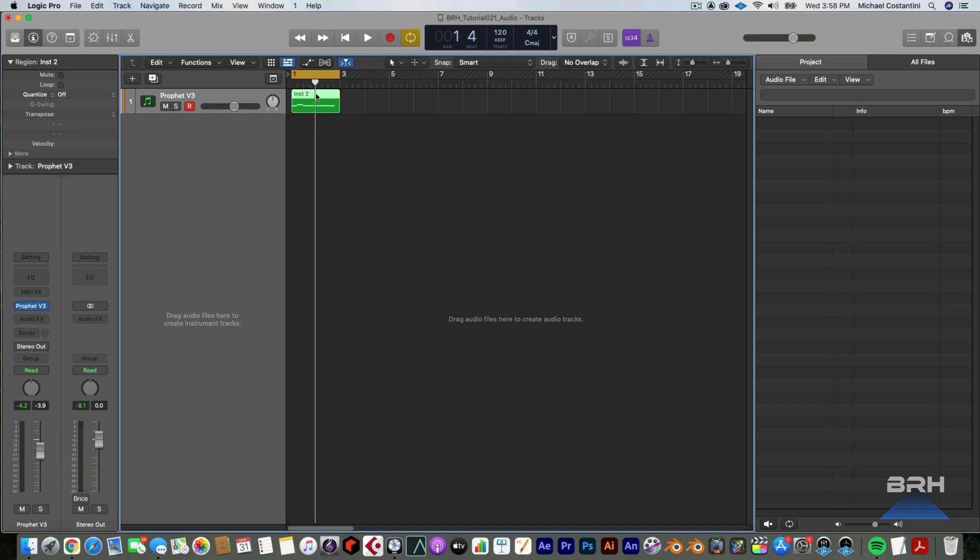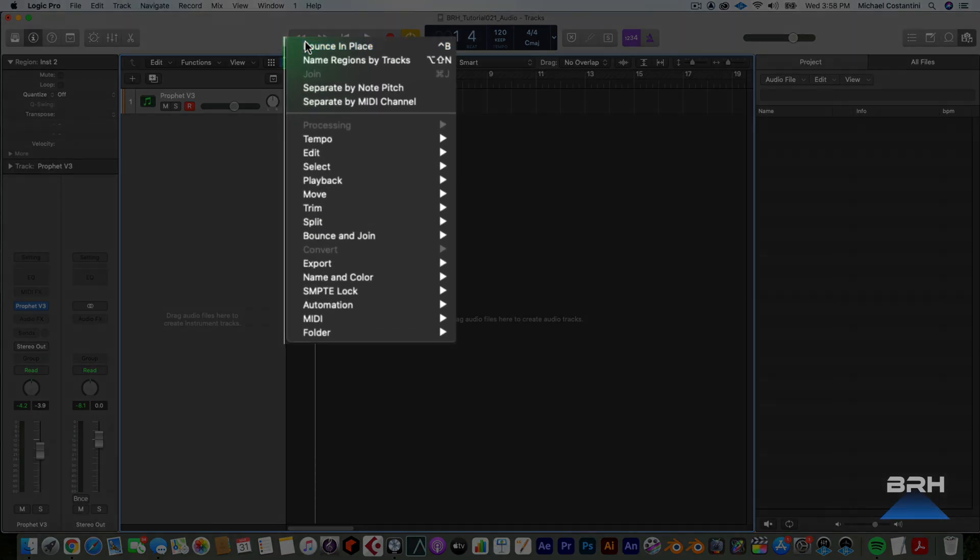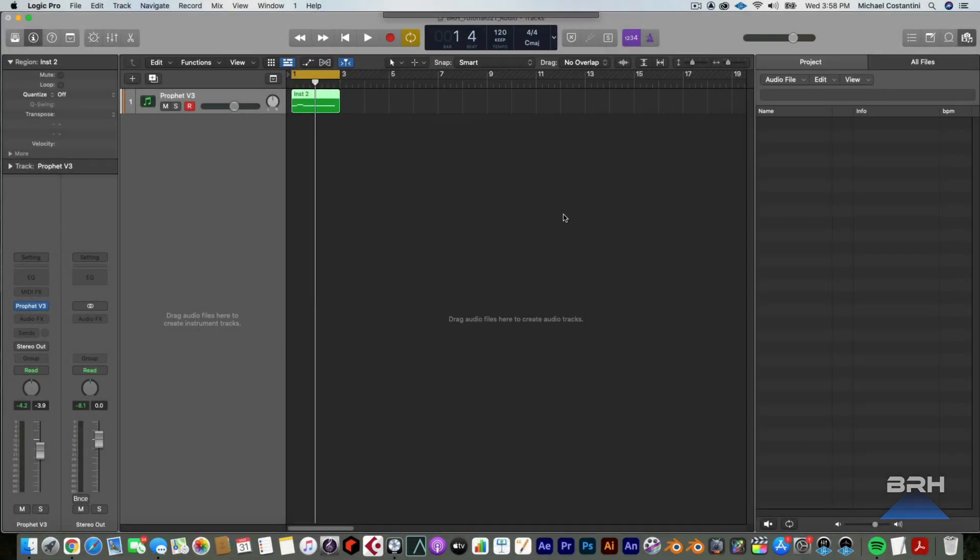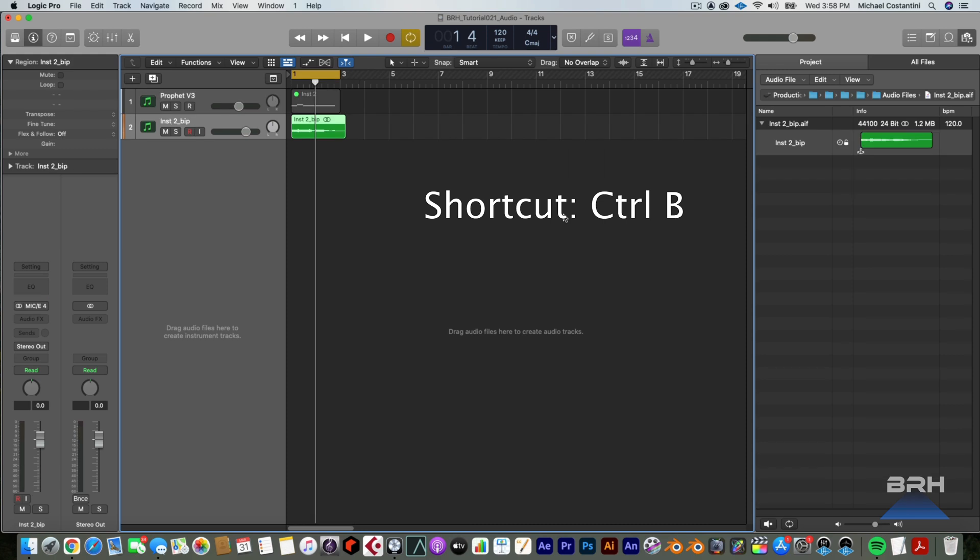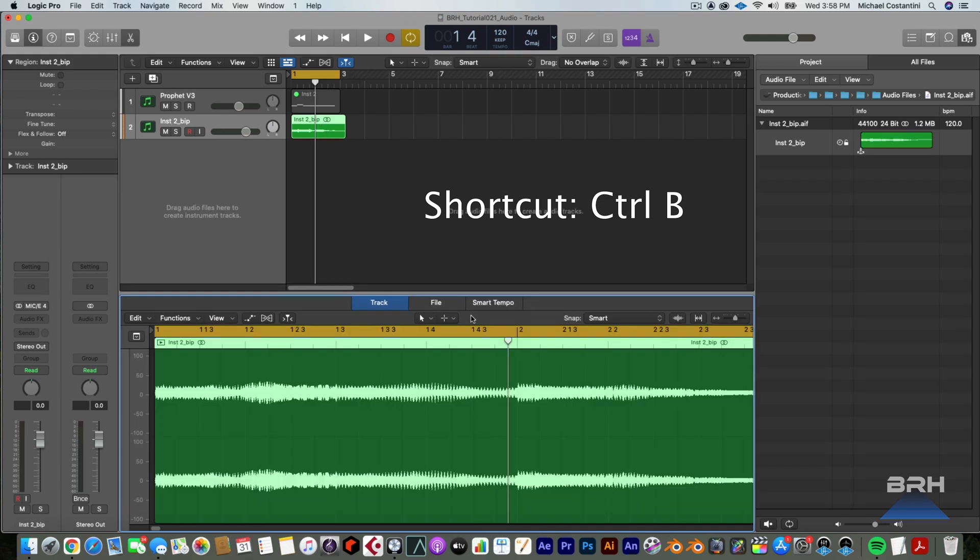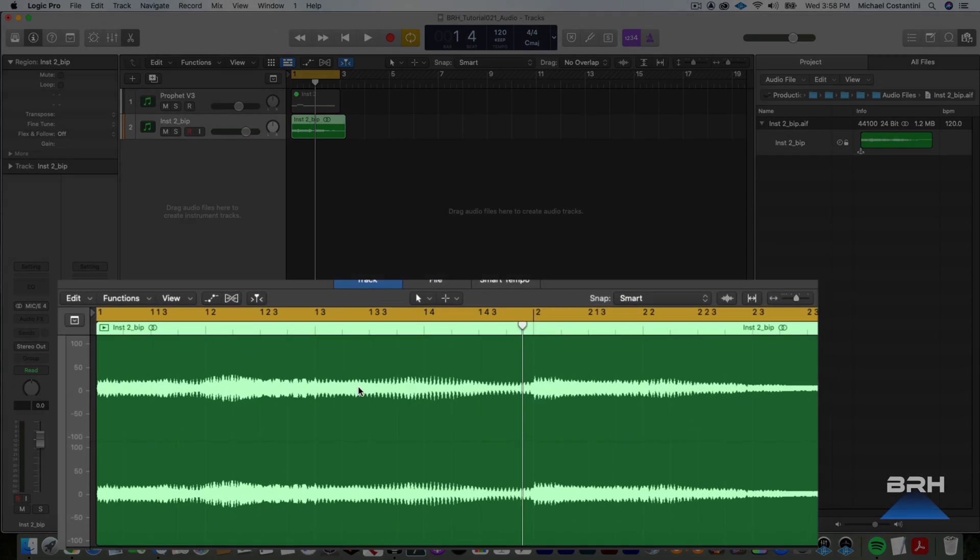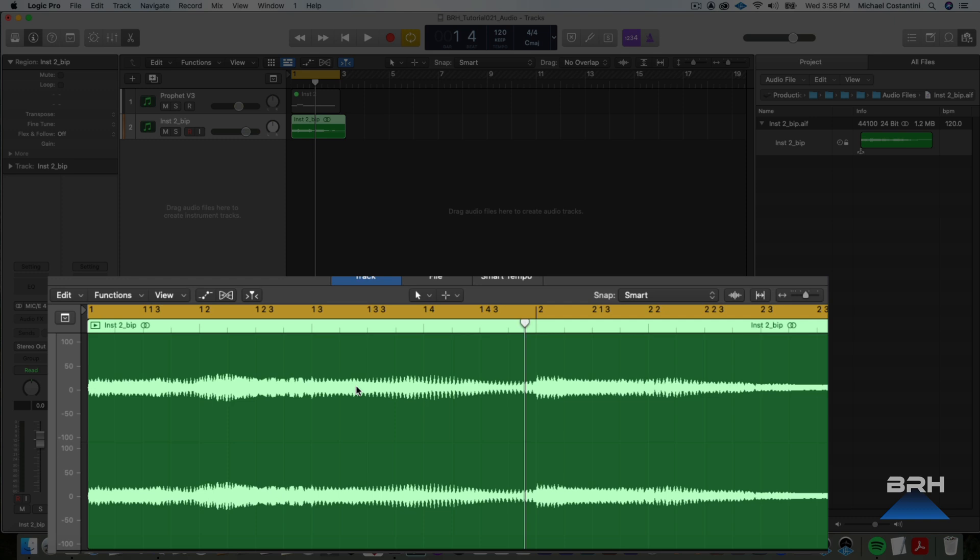So we want to bounce this so it's a mono track. Now if I just go bounce in place or hit Control+B, well that's fine. And what it does is it actually creates an interleaved file. It's a stereo file but it is mono. It's what we call dual mono.